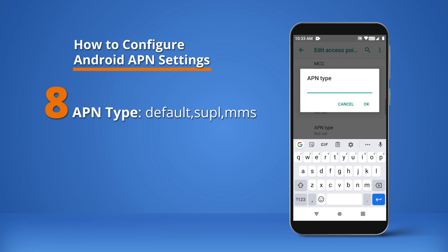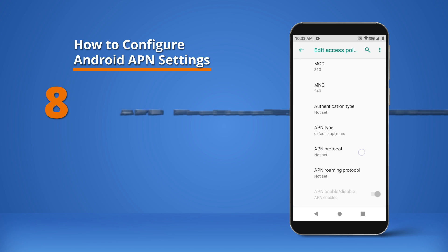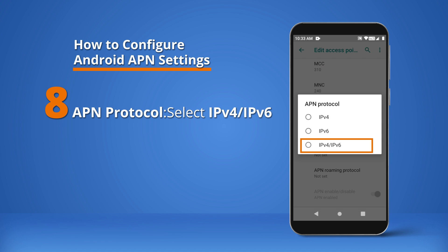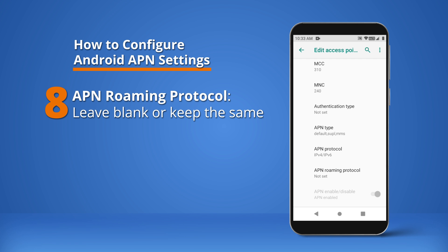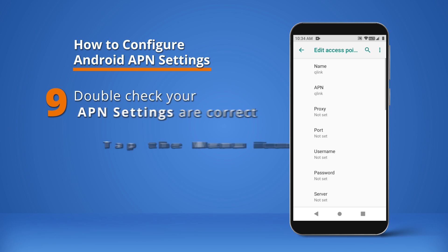APN Type: default, SUPL, MMS. APN Protocol: select IPv4/IPv6. APN Roaming Protocol: leave blank or keep the same.